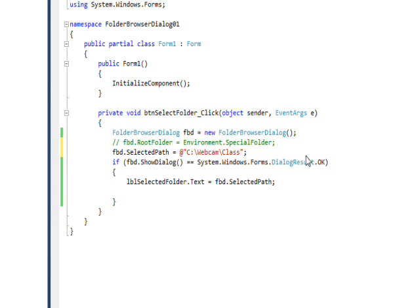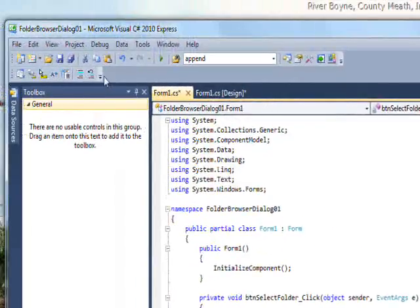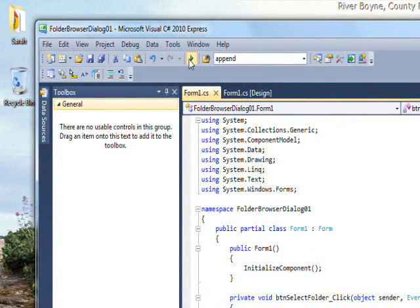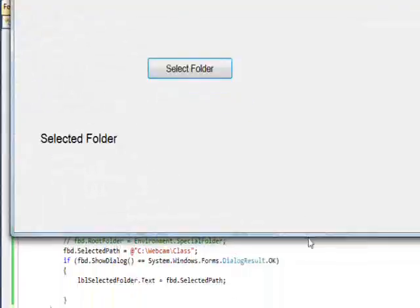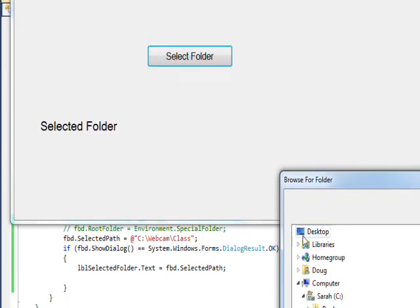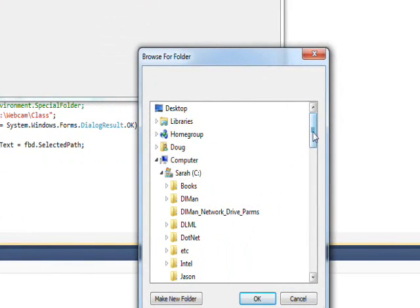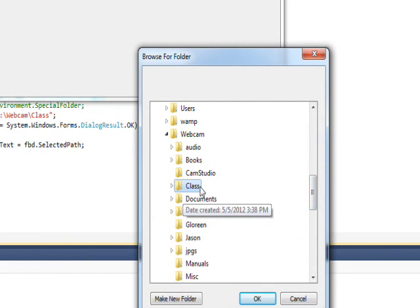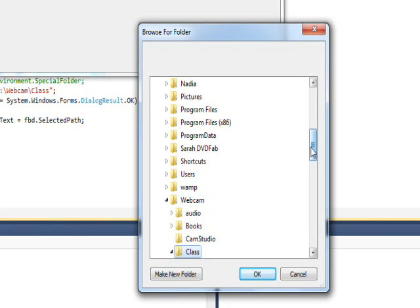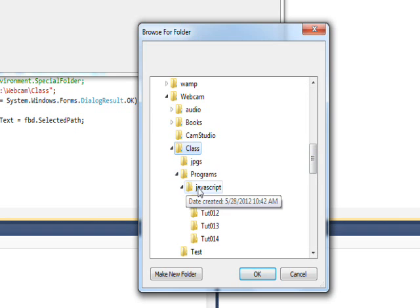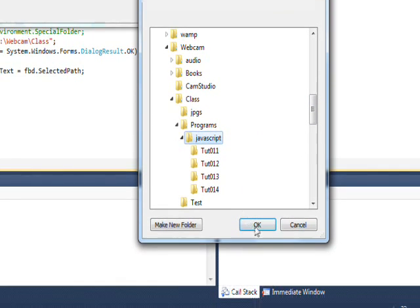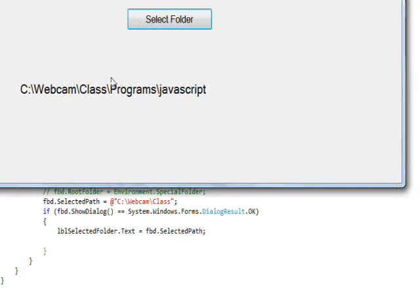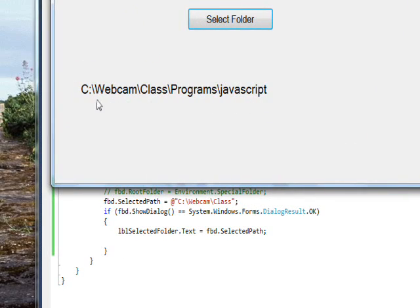Then this will initially start at the place we went down to before. So if I do select folder, you have to scroll down because it's way down there, but you see class is initially selected. So I could expand class out and go down and expand programs out and select javascript, and then say OK. It returns that folder, which saves some time if you only want the user to look in that directory like webcam class.